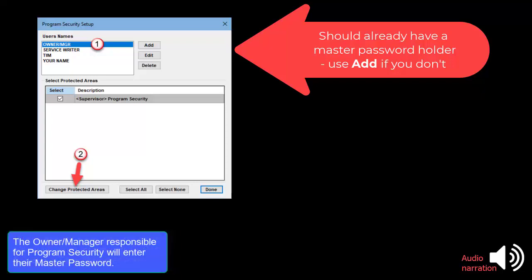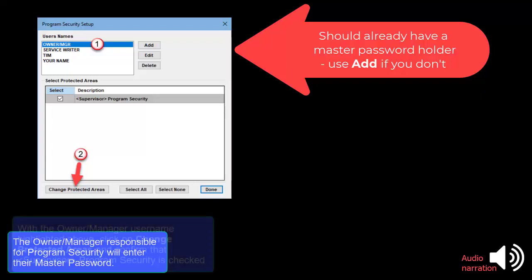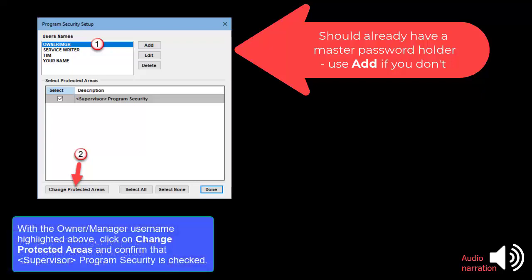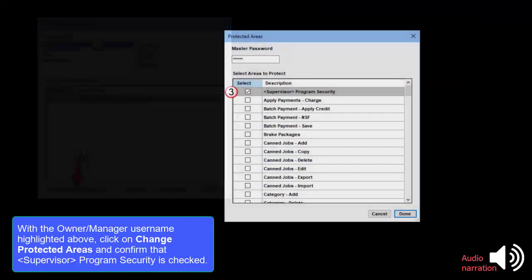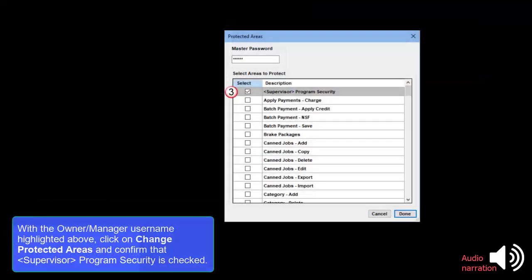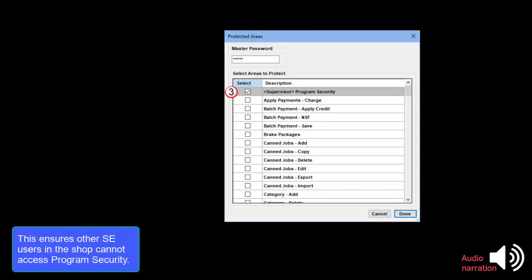The Owner Manager responsible for Program Security settings will enter the master password. With the Owner Manager username highlighted above, click on Change Protected Areas and confirm that Supervisor Program Security is checked. This ensures other SE users in the shop cannot access Program Security.